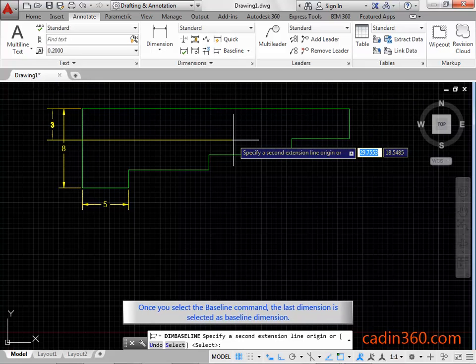Once you select the baseline command, the last dimension is selected as baseline dimension.